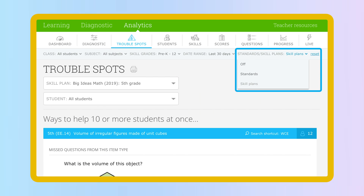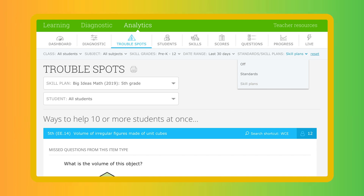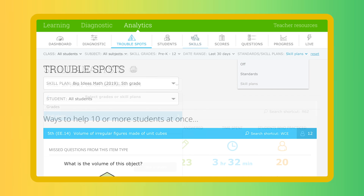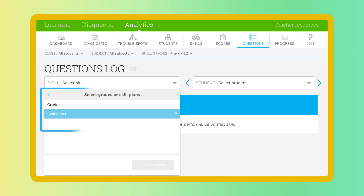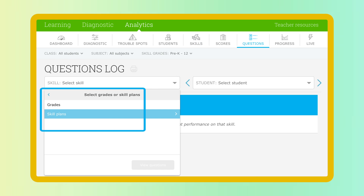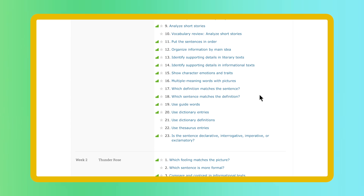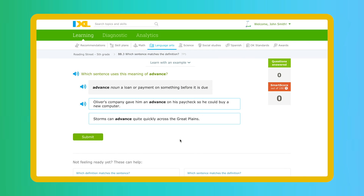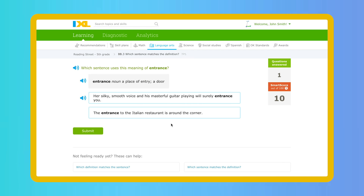Other reports also offer the option to view or search by skill plan, including the trouble spots report, skill analysis, and the questions log. So the next time you're searching for lesson plan ideas, head over to iExcel skill plans — they'll show you the exact skills that complement what you want to teach.